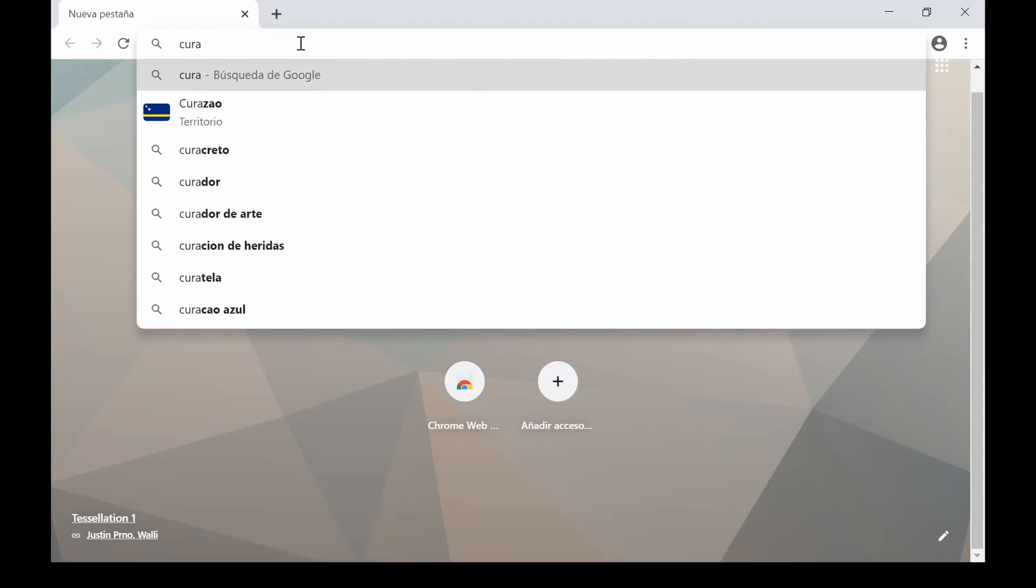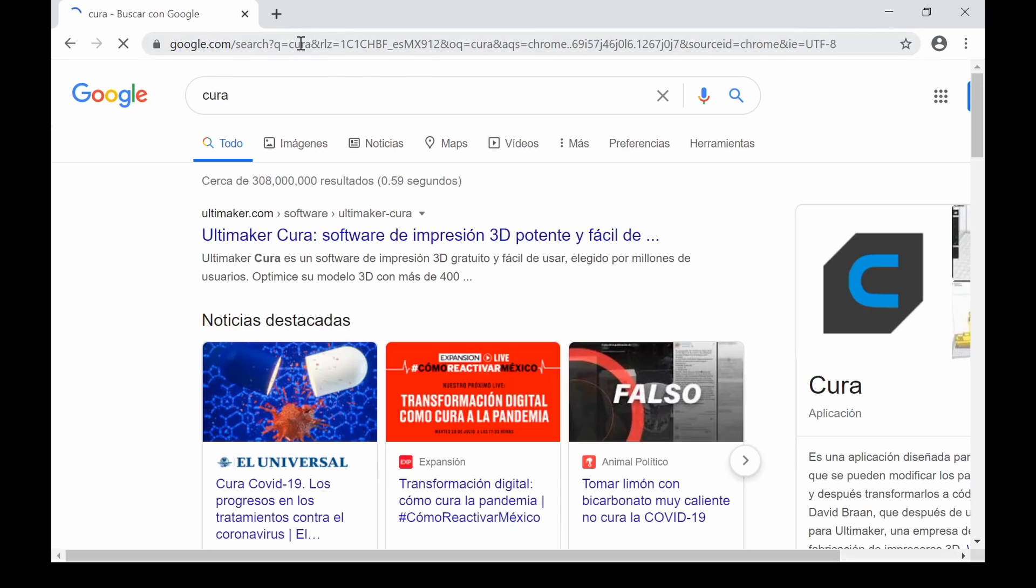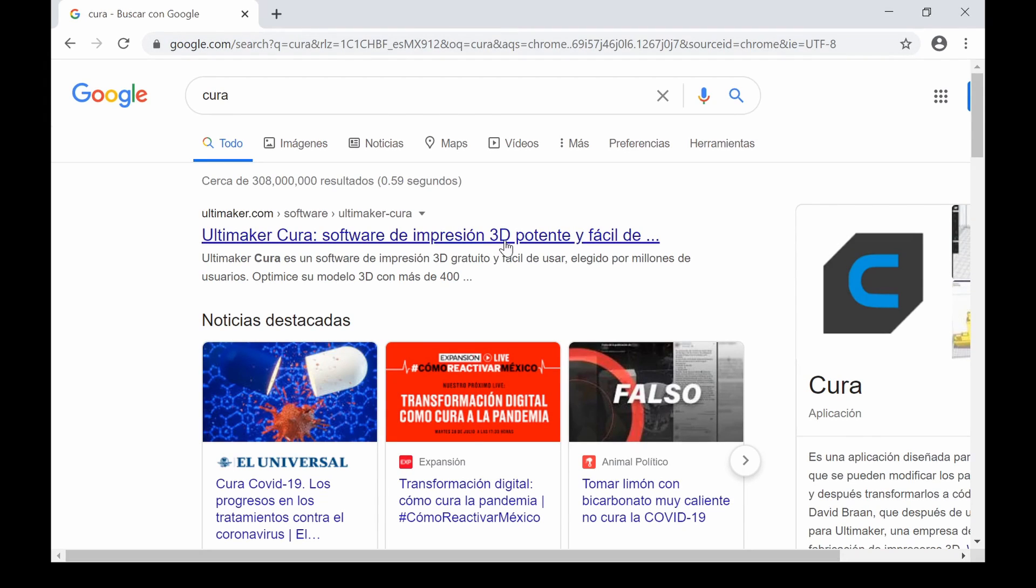Greetings 3D printing fanatics! Tostatronic has for you the Ender 3v2 printer configuration in the latest version of Cura Slicer.